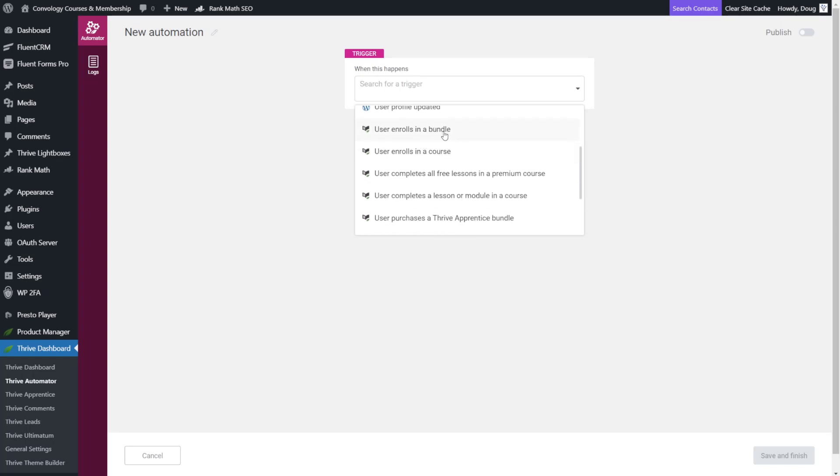If you're doing a membership and like me you run it through Thrive Apprentice then you'll want to choose bundle because chances are you're bundling multiple courses and things together in one and you want to basically give it as like an all access pass.